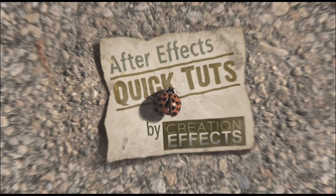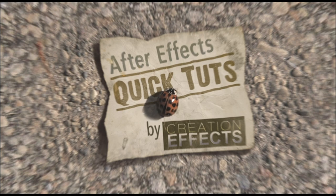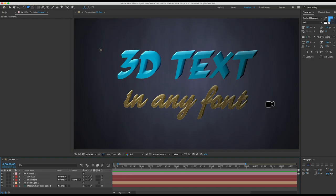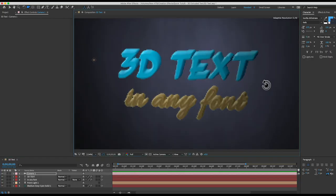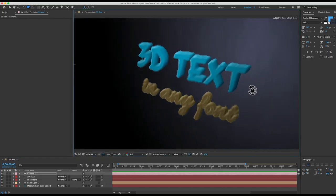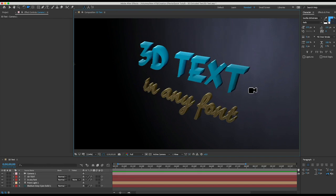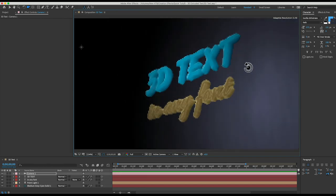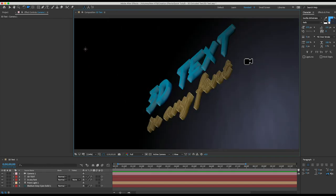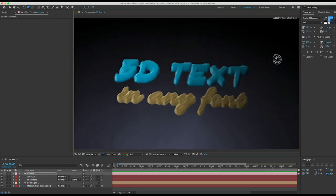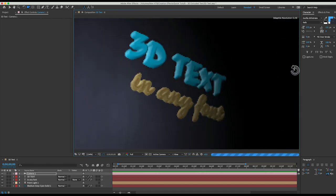Hey people, this is Noel with creationeffects.com and in this super quick tutorial I'm going to show you how to make 3D text in After Effects. That is text with a 3D extrusion which works with your camera layer so that you can view it at different angles.